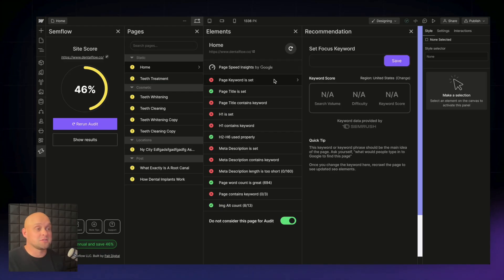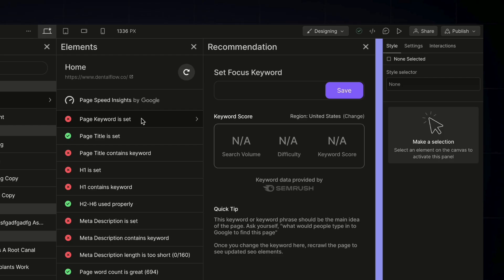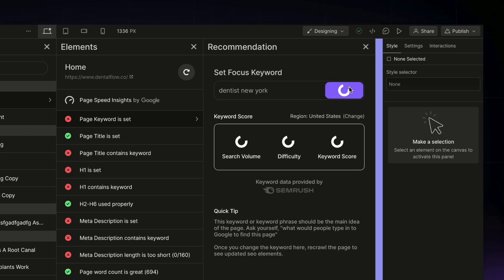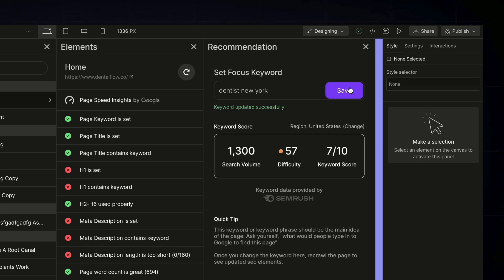There are a few other things you can do with this Semflow tool. Under keyword features, the first and most important is setting a focus keyword for your page. You type in your keyword — let's say 'dentist New York' — and it's going to show you the monthly search volume, the difficulty to rank for this keyword, and then an overall keyword score. This uses the Semrush API, so you're getting the most accurate keyword data possible to pick the perfect keywords.